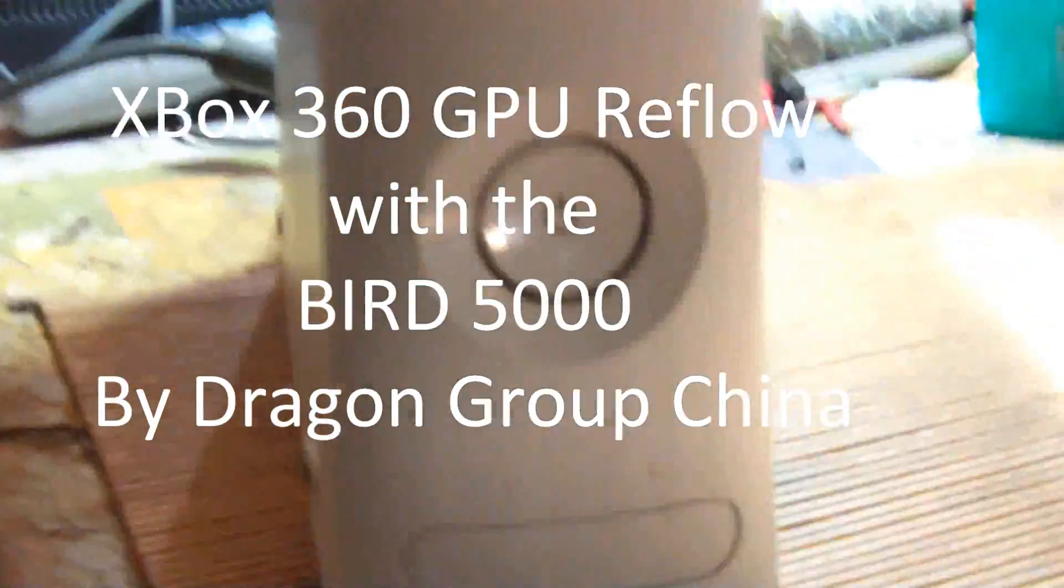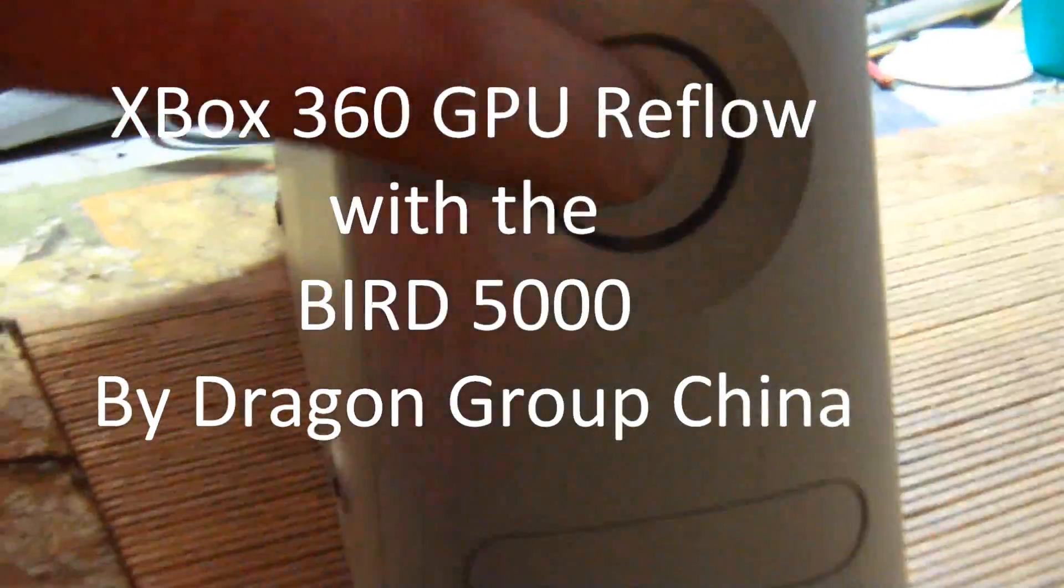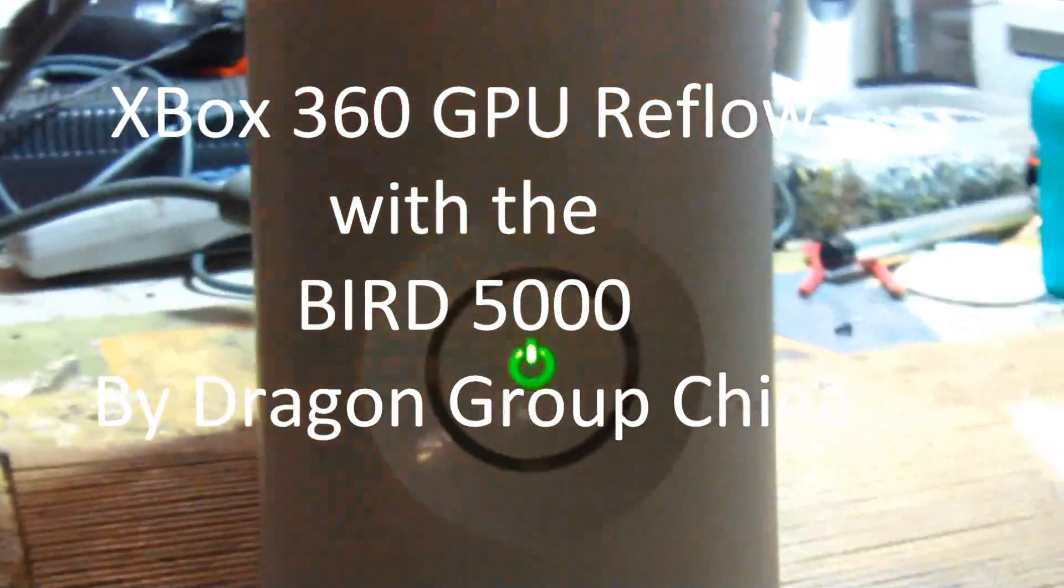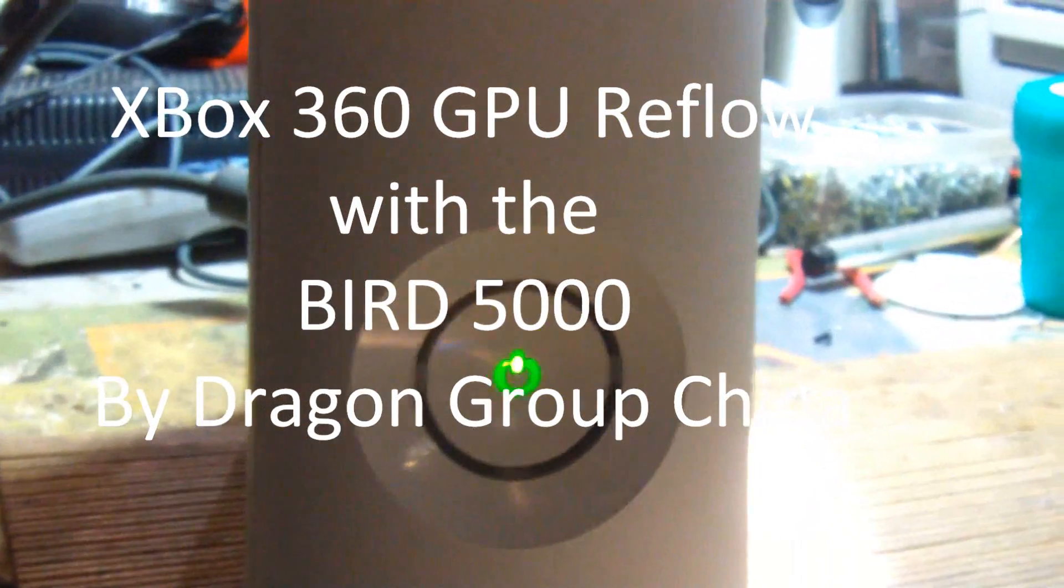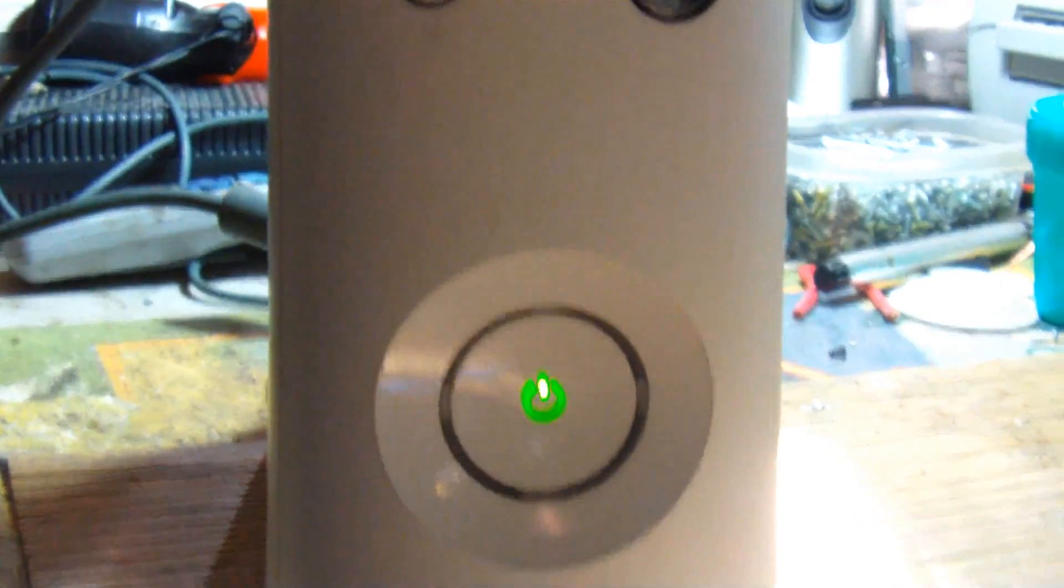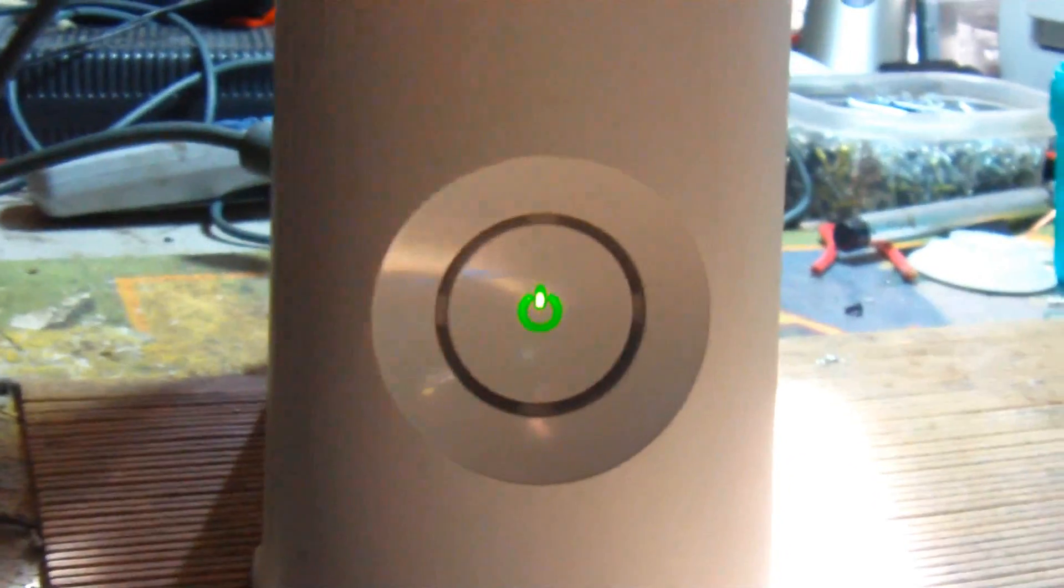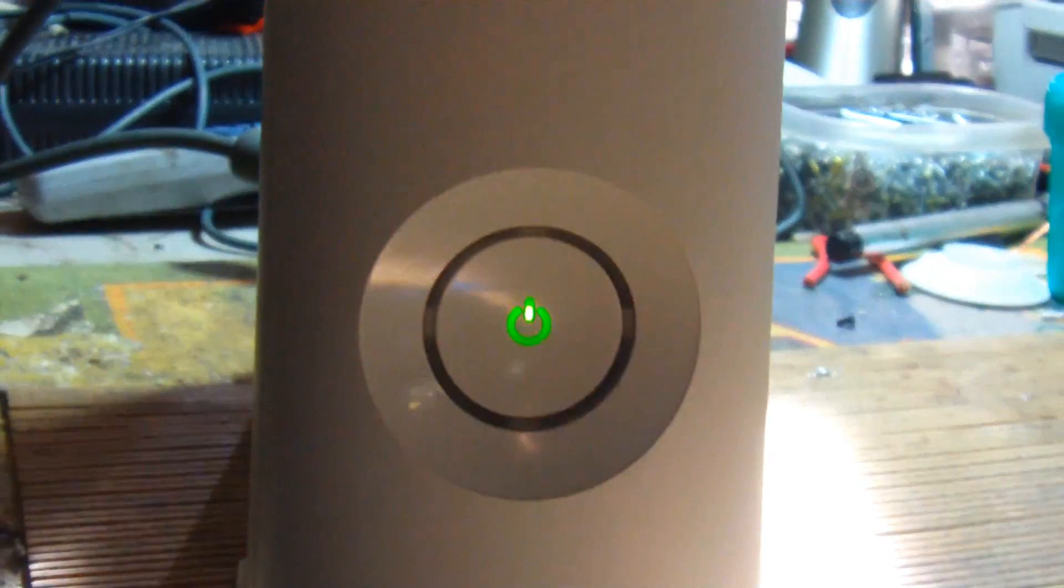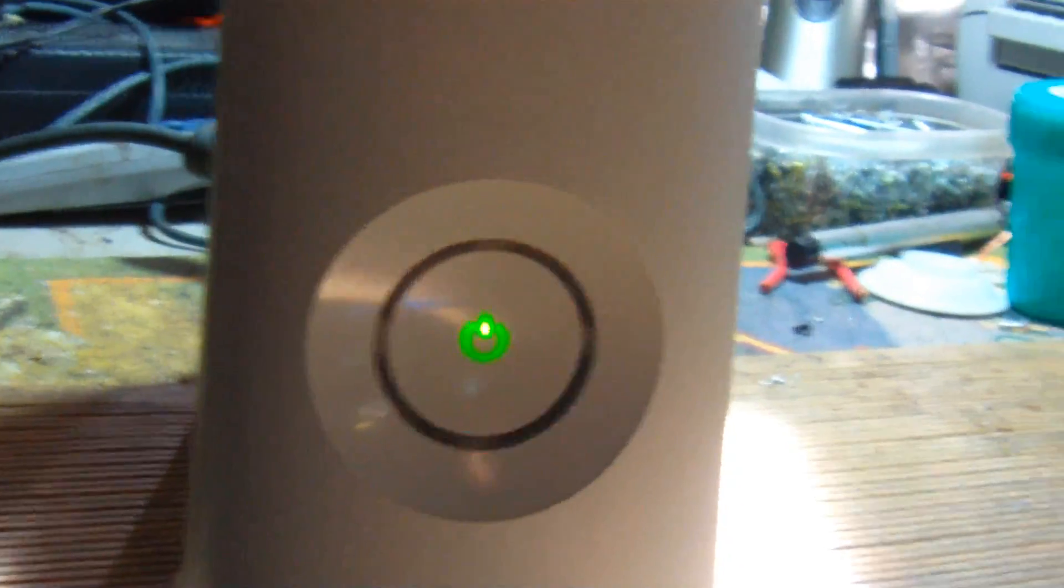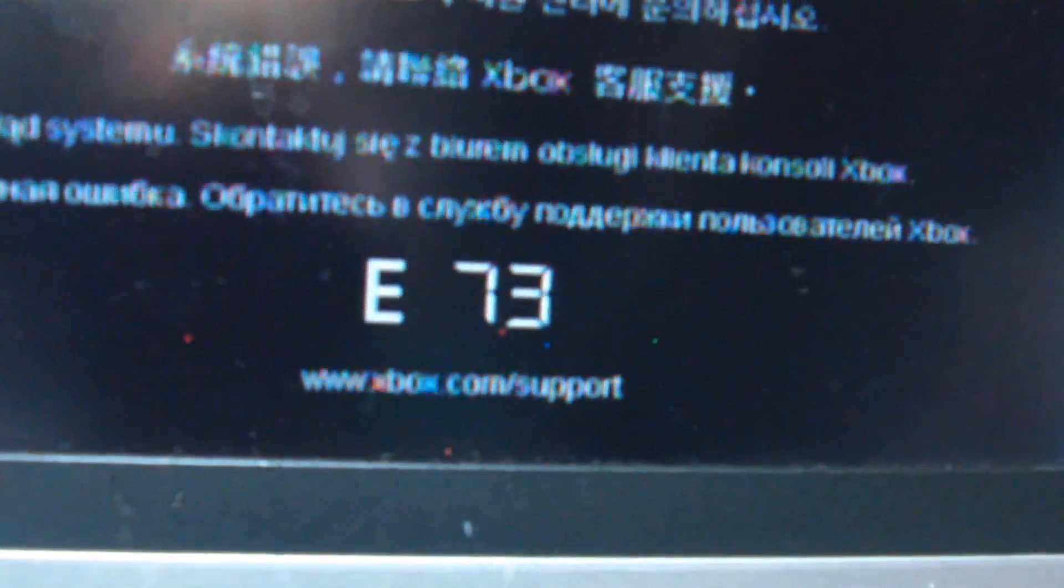Here I'll be reflowing an Xbox 360 with a one light error. This error is a little unusual. E73, that can be the CPU.